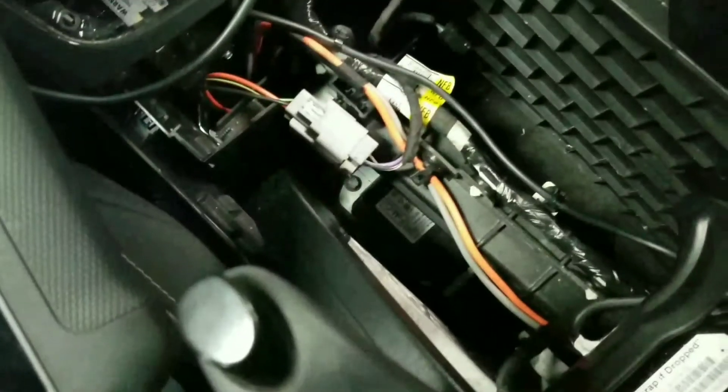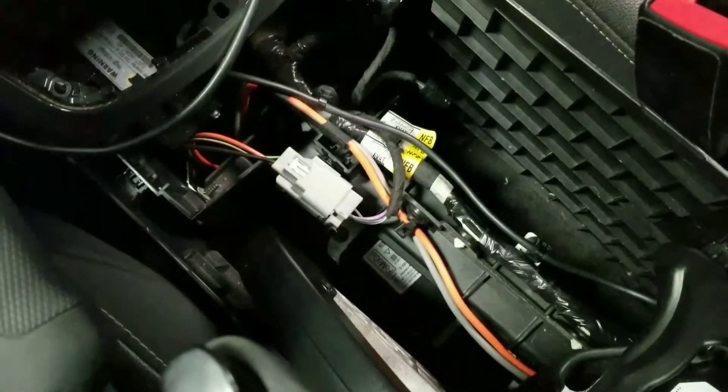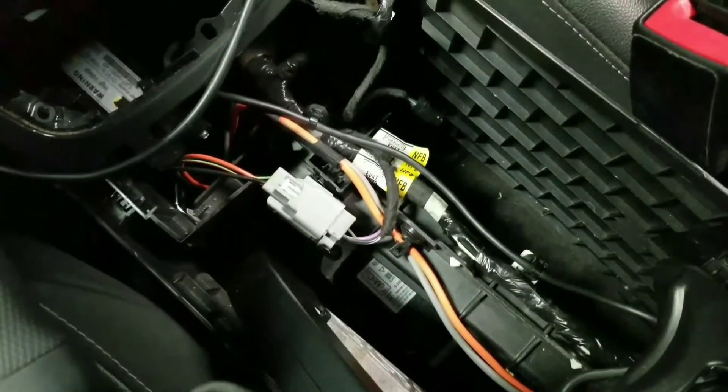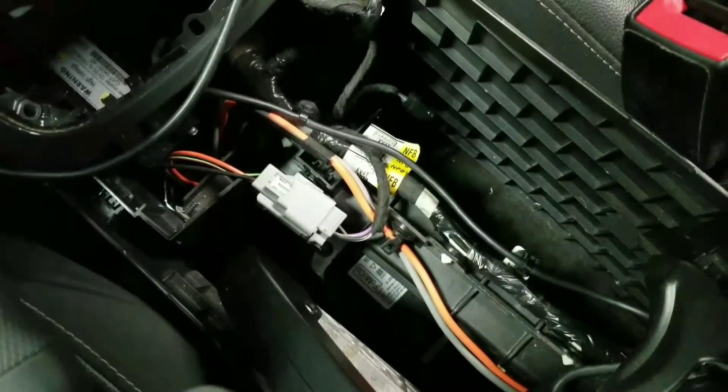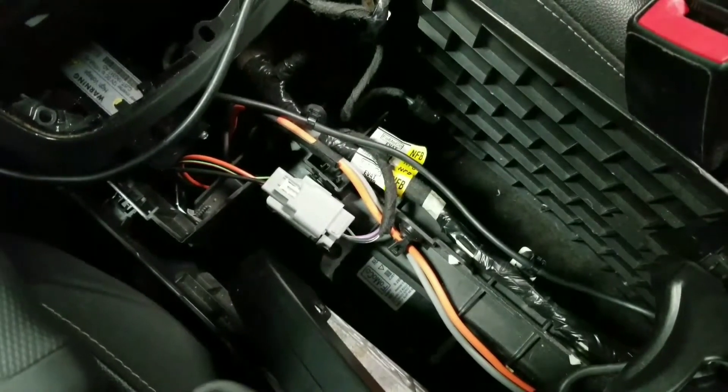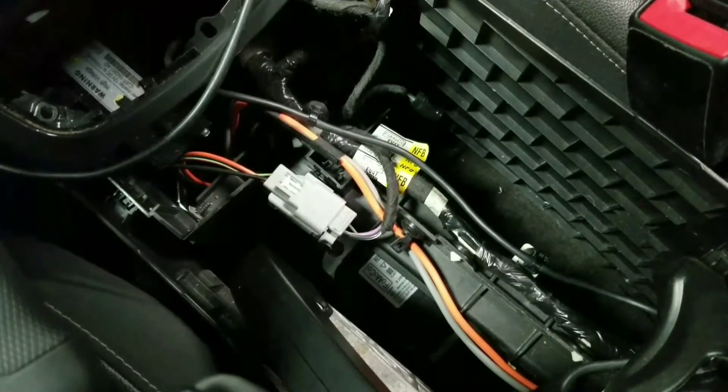I just wanted to demo that you can actually replace the airbag control module on any of the new Fords without having to use IDS or even as-built data. You can just save the information out of the old module, and then when you install the new one with the Autel, it'll go ahead and set all the calibrations for you.